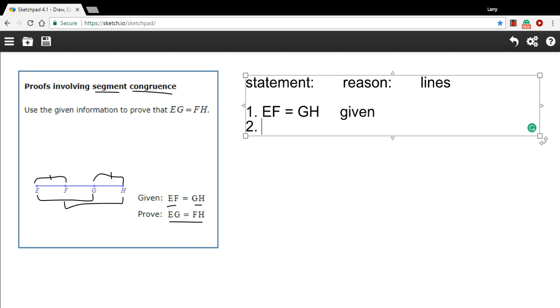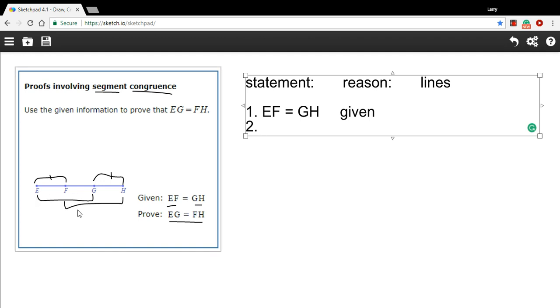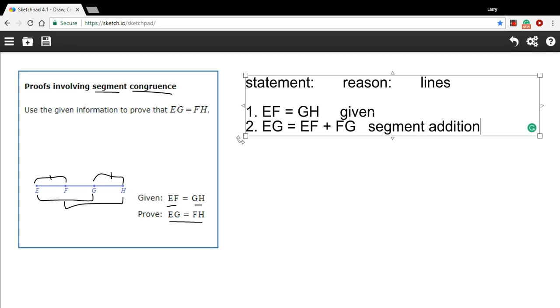Now, where can we go from here? Well, when you're dealing with line segments, sometimes a good thing to do is to break down the segments that you've got using what's called the segment addition property. So if we look at the segments we want to get to, the EG and the FH, we can list EG as EF plus FG. And this is segment addition.